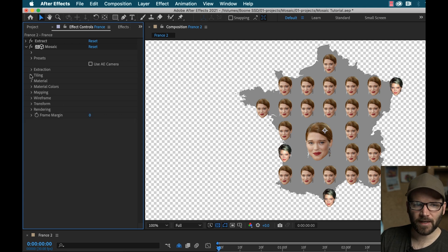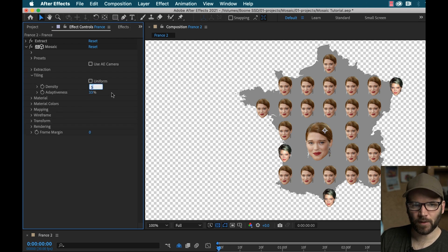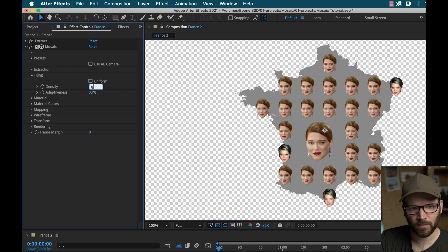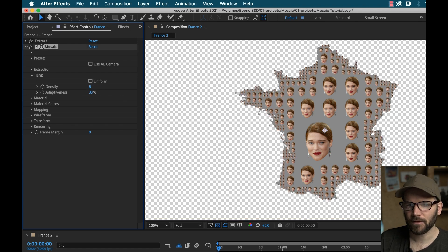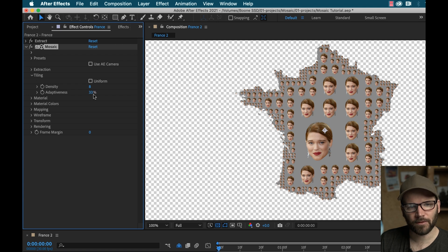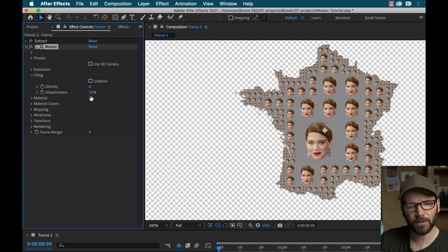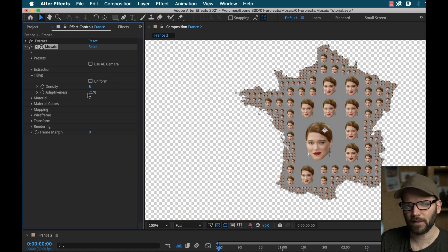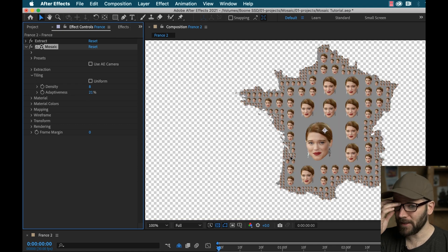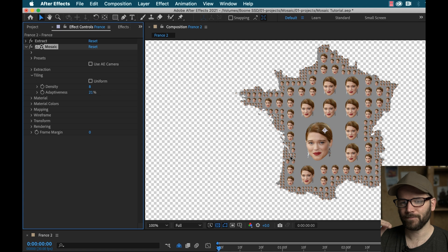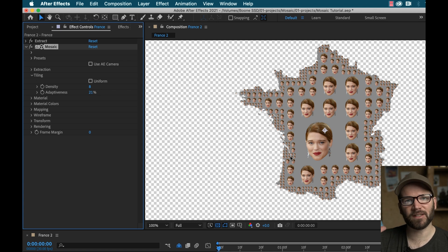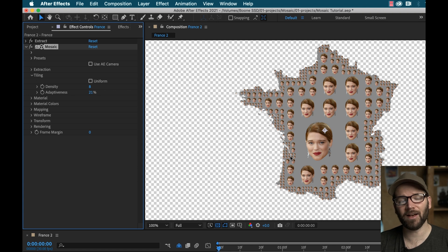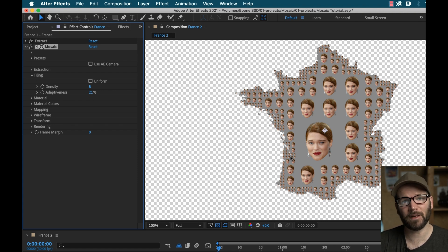So let's go back to tiling and start to play with this. I want it to be more dense. So let's go up to something like eight. Now check this out. Great. Looking great. I can play with the adaptiveness if I want to make more. But the thing about this is, is the fact that my map is a solid color.